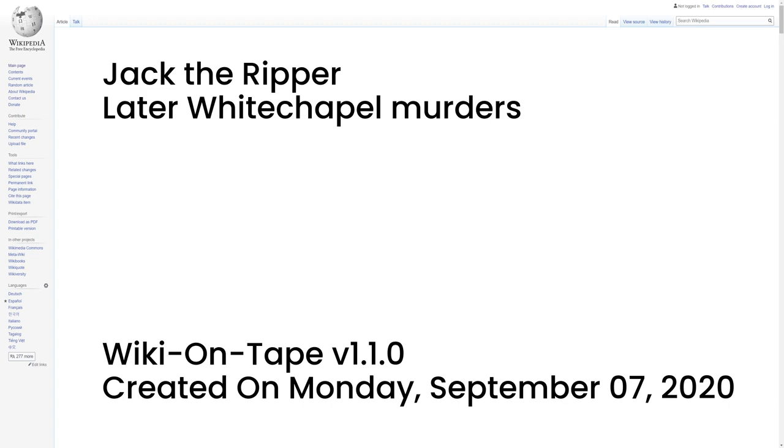The Pinchin Street Torso was a decomposing headless and legless torso of an unidentified woman aged between 30 and 40 discovered beneath a railway arch in Pinchin Street, Whitechapel, on 10 September 1889. Bruising about the victim's back, hip, and arm indicated the decedent had been extensively beaten shortly before her death. The victim's abdomen was also extensively mutilated, although her genitals had not been wounded. She appeared to have been killed approximately one day prior to the discovery of her torso. The dismembered sections of the body are believed to have been transported to the railway arch, hidden under an old chemise.